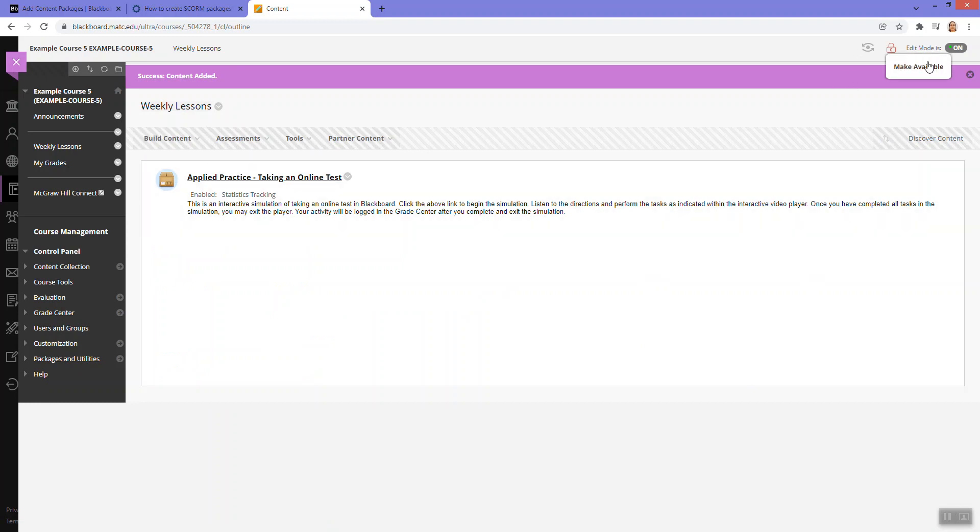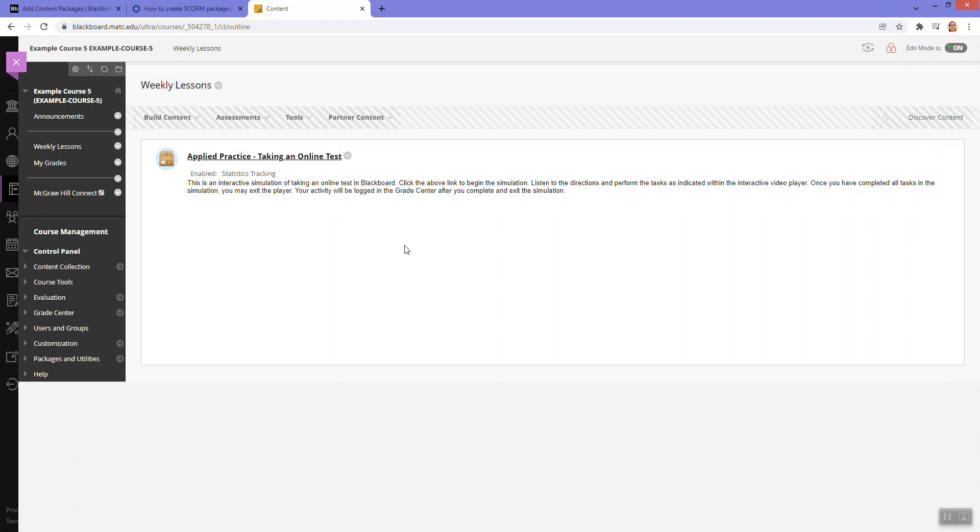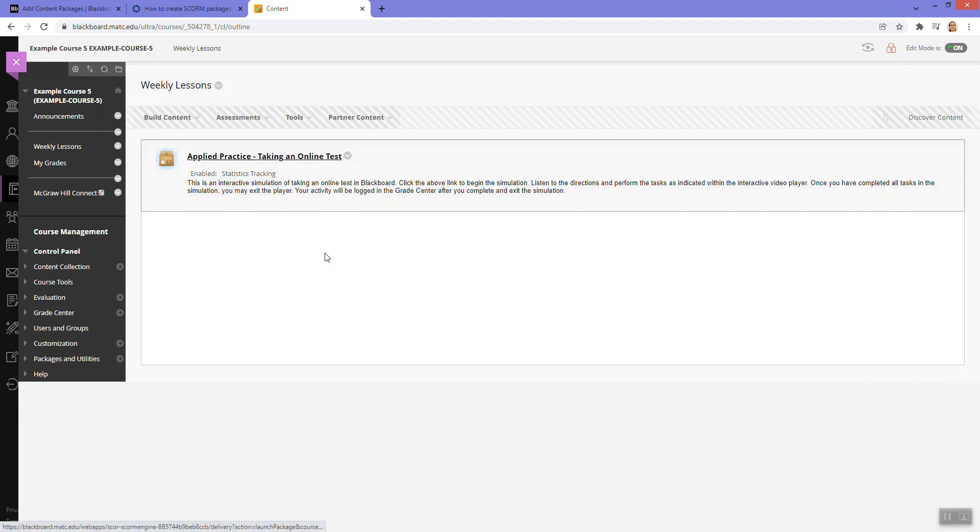And if you're successful, the package should look like this. You may need to enroll a student user in the course, such as a colleague, or just request a real dummy student from the online learning department to access and test this.